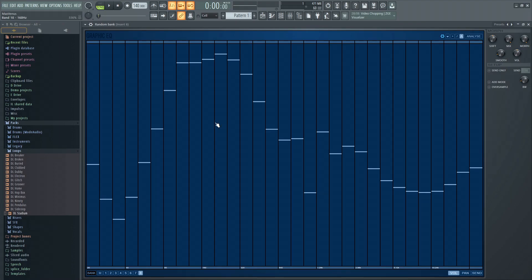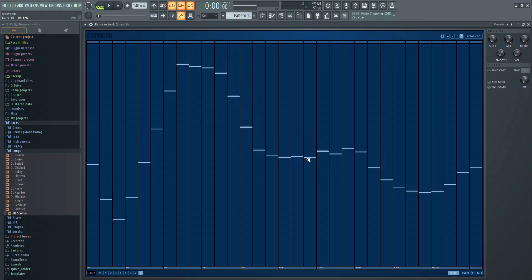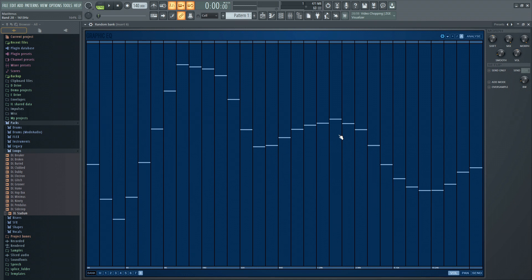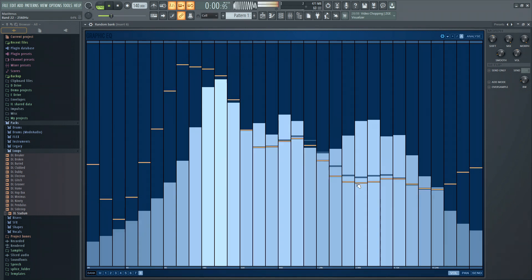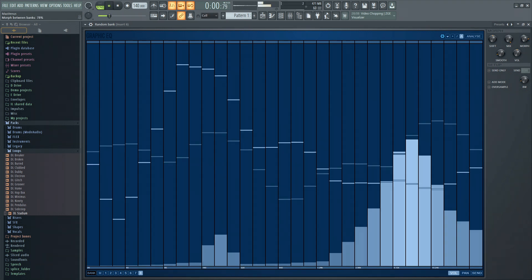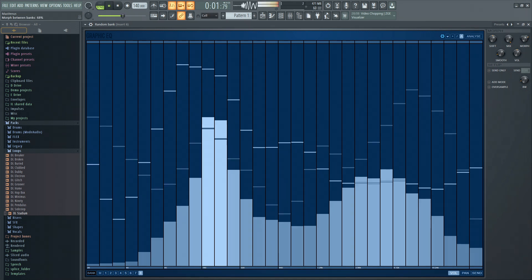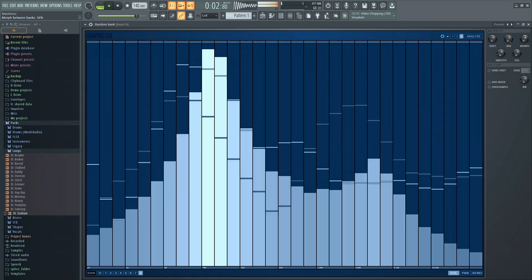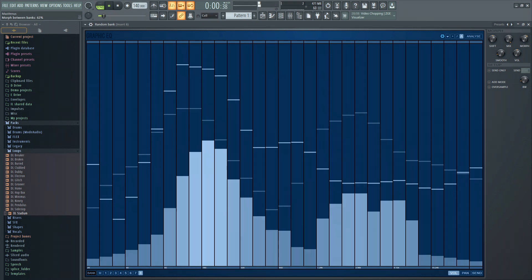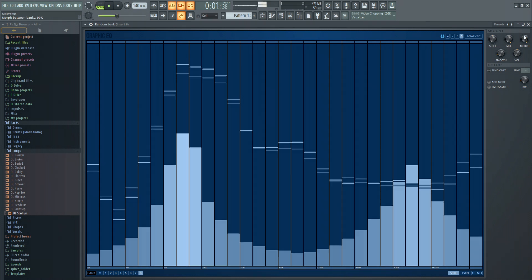You can also make the EQ UO interface full screen for great control. So in this video we've looked at the three different EQ plugins in FL Studio and the different ways you might want to use them in your projects.